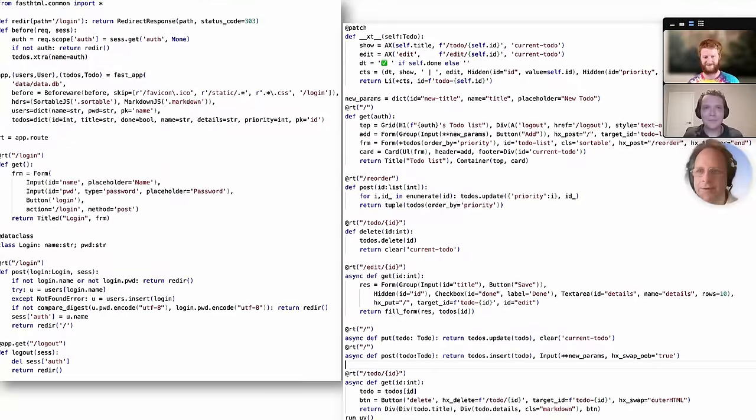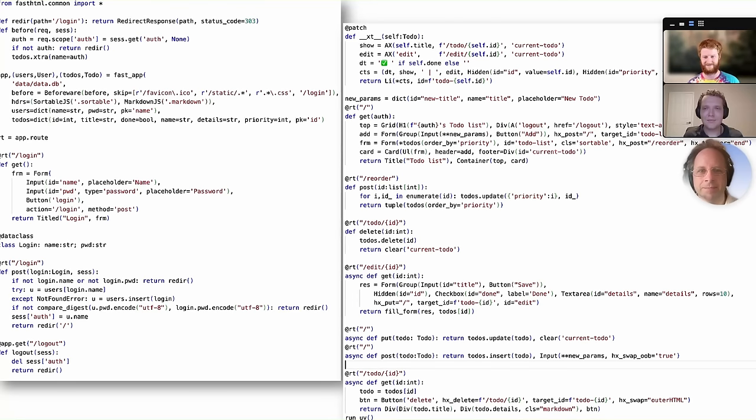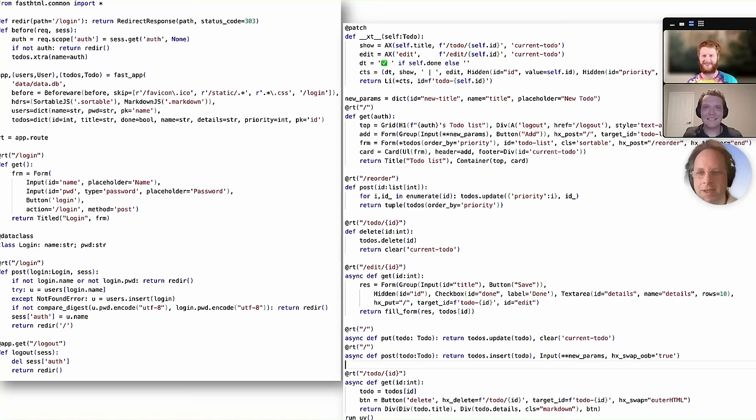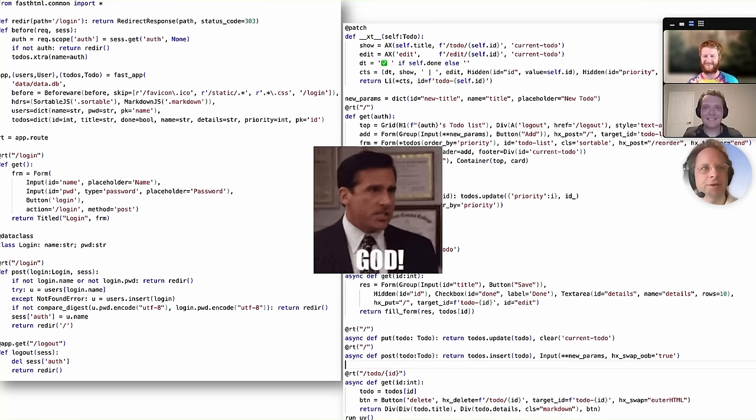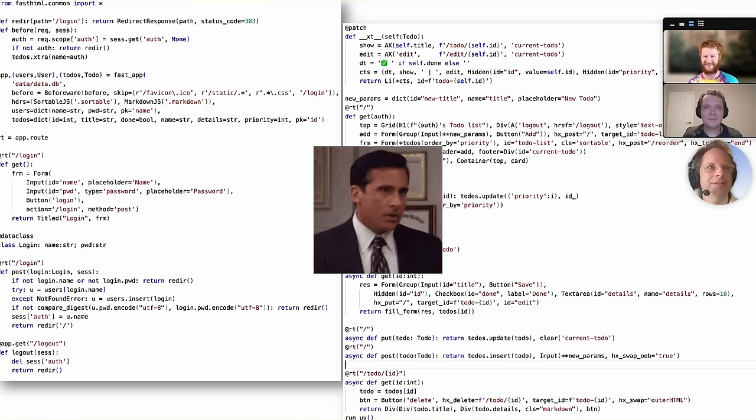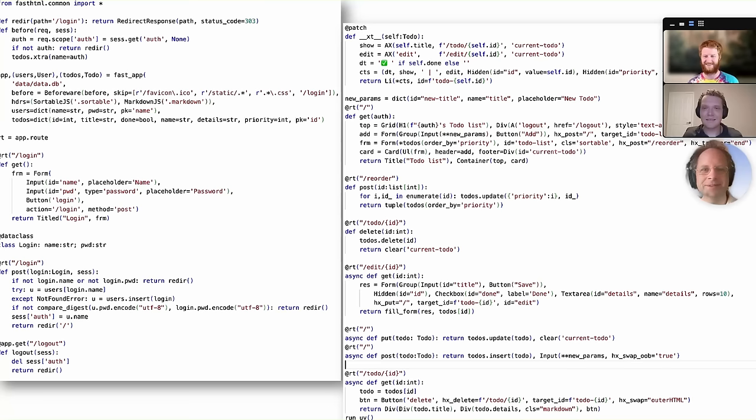So we're going to show you how to get started with building that to-do web application to create this source code that you see here. Jeremy, where's the rest of this? Can you show us how to create the scaffolding and templates that go along with this app? There is no create scaffolding. There is no create fast HTML app. You just start typing into a window. That's all you need. One Python file.